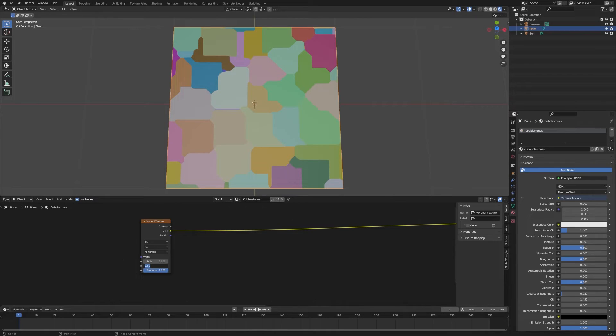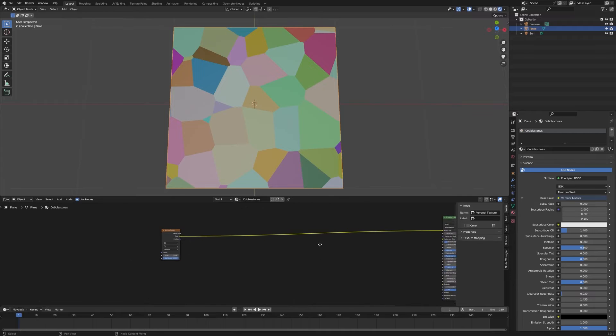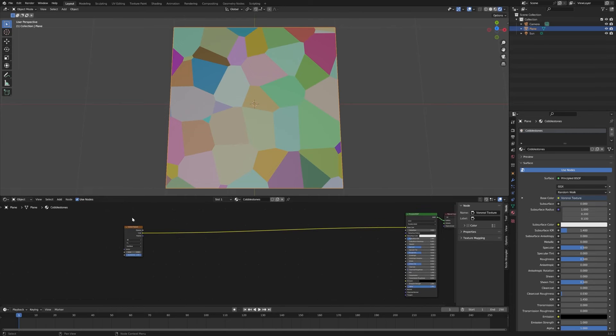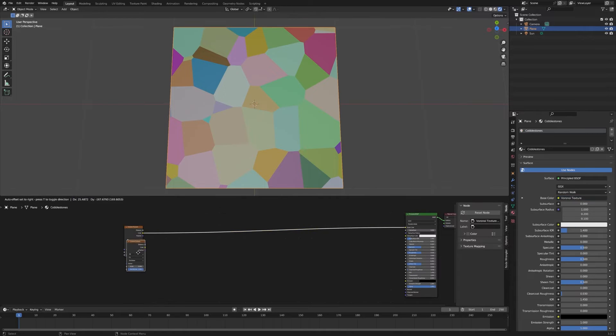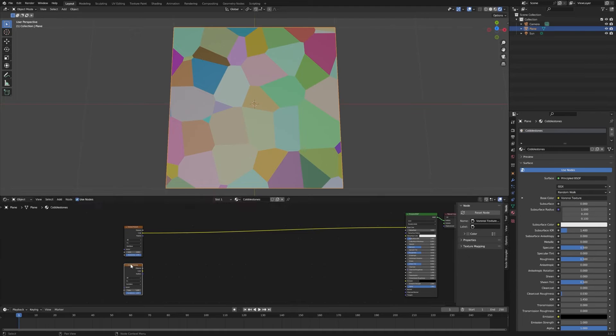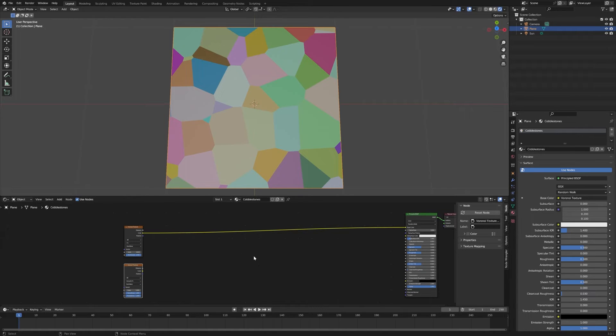For what we're going to do here, we just want the Euclidean distance, so we're going to leave that as it is. We're going to need two of these Voronoi texture nodes to accomplish what we want. Select that, hit Shift-D to duplicate, and it'll give us a second one. We're going to change that over to the smooth F1, and we're going to combine these two things to make our stones.